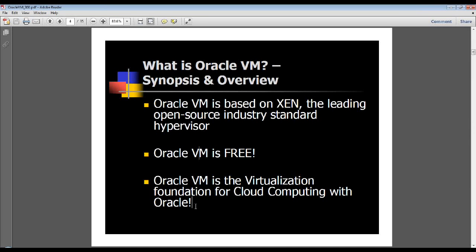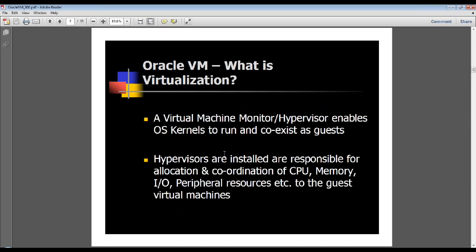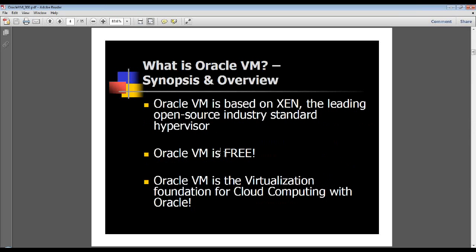Oracle VM is based on Xen. Xen was basically started at the University of Cambridge as a college project, and it quickly became very popular. It's the dominant and industry-leading platform for virtualization in the cloud computing world. It is used as the platform of choice by Amazon, which is the dominant cloud computing leader. Best of all, it's 100% free - you only pay for support if you choose to get it. Oracle VM forms the foundation stone of Oracle's current cloud computing strategy, forming the virtualization layer at the very bottom of their red stack.